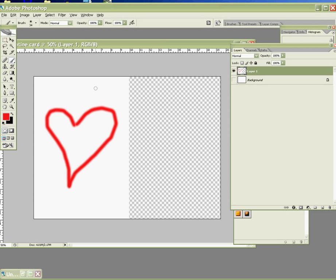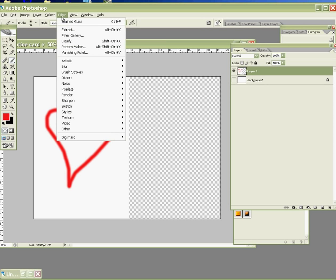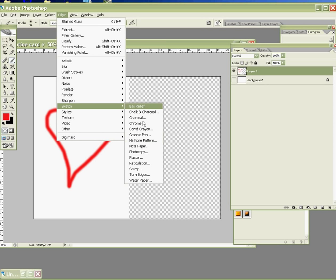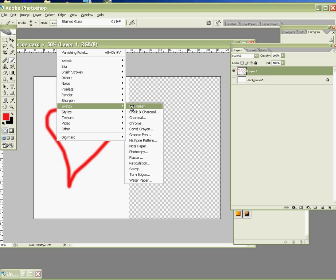Alright. Next, go to Filter. We make our special effects. And then go to Sketch. And then go to Base Relief. This is our first effect.